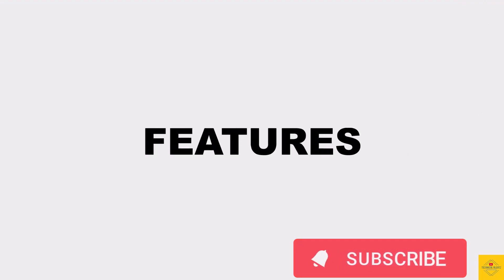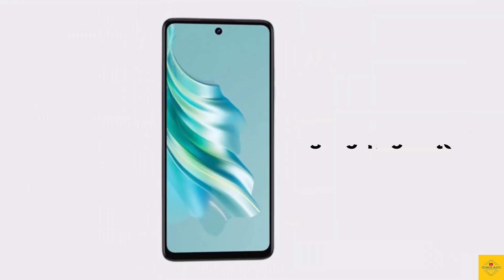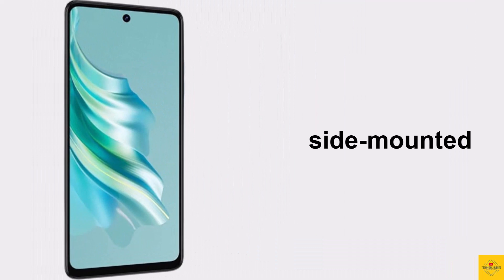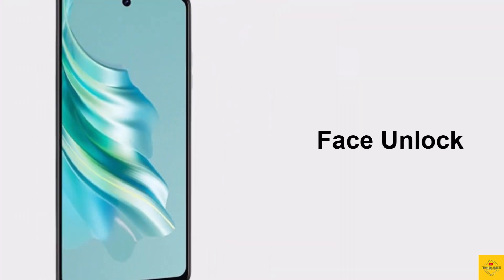Additionally, the smartphone features a side-mounted fingerprint sensor for biometric authentication along with face unlock.